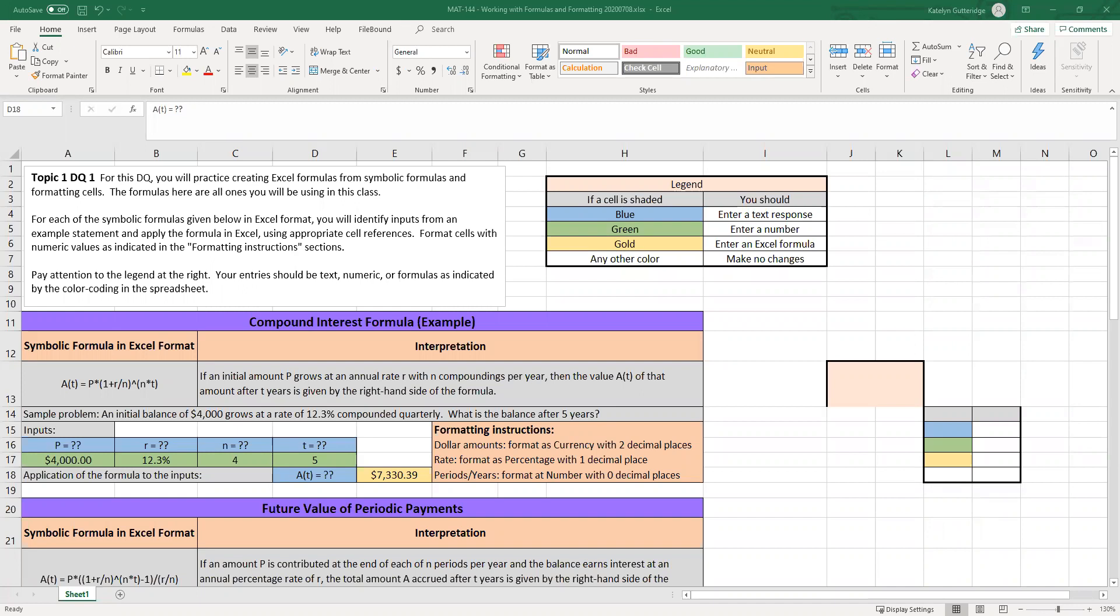For this DQ, this is the only DQ where the sheet will actually be attached to the LoudCloud DQ instructions. For the rest of the DQs, the templates will be attached to my extra help and instruction posts, that very first post in the forum. Okay, so let's go over the general requirements that I'm going to expect from you with Excel.